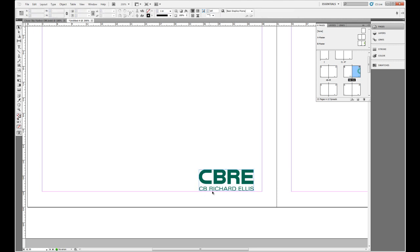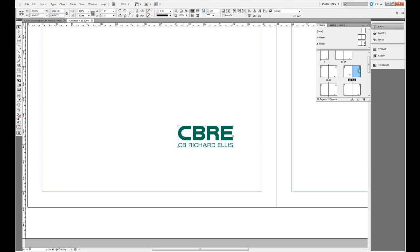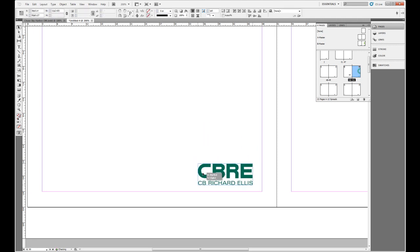Now if I want to move this or resize it for this page, I can easily do that.